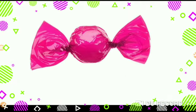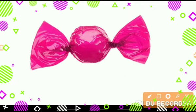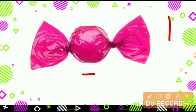Now, tell me what is this. This is a candy, and tell me how many candies are there. Only 1.